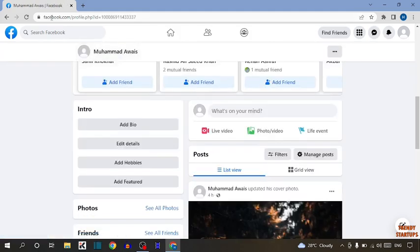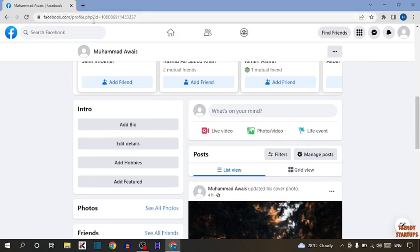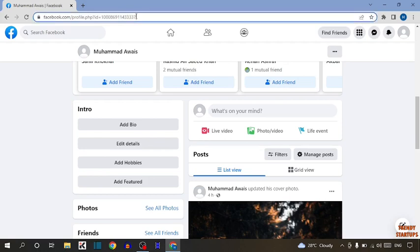So guys, as you can see in the search bar written Facebook.com/profile.php?id= this. So means our username or user ID is this. So simply copy this ID to check actually this is our username or ID or not.